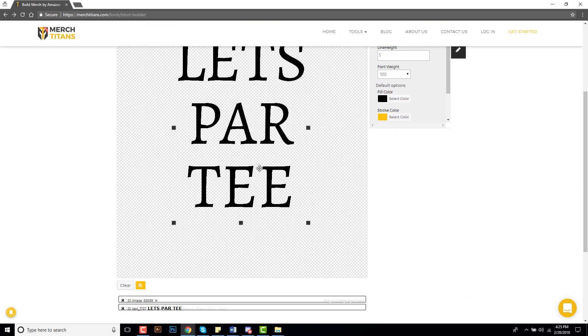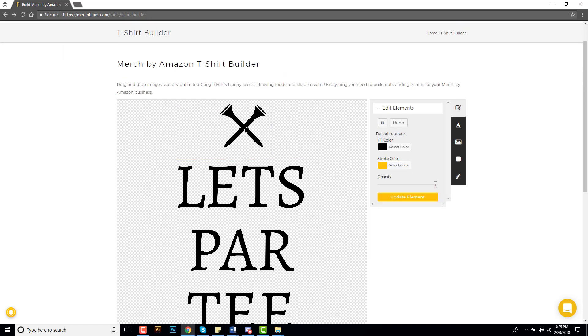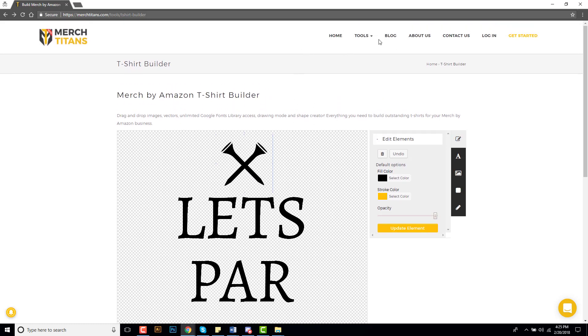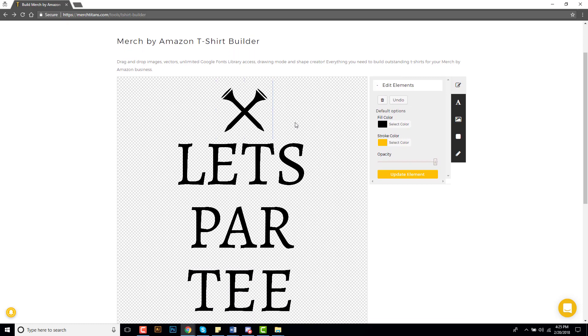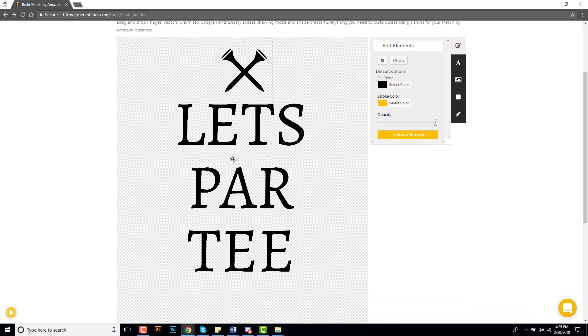Now I think that's looking pretty good, it's a basic shirt and obviously that's what this tool is for. You don't want to really come in here and try to create these advanced designs, that's what Photoshop and Illustrator are for. But if you're looking to build like quote shirts on the fly you can do this very easily at this tool. You don't need any software on your computer, you just come over to merchtitans.com, go to the tools options and find the t-shirt builder.